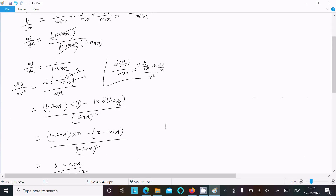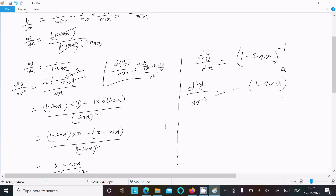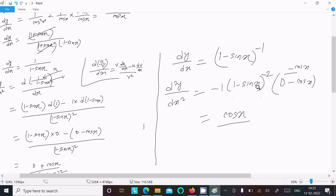Alternatively, you can write dy by dx as (1 minus sin x) to the power minus 1. Then doing the differentiation, d squared y dx squared: by the power rule, this equals minus 1 times (1 minus sin x) to the power minus 2, times the differentiation of (1 minus sin x), which is minus cos x. The double negative gives cos x times (1 minus sin x) to the power minus 2, or cos x divided by (1 minus sin x) squared. Both methods give the same output.